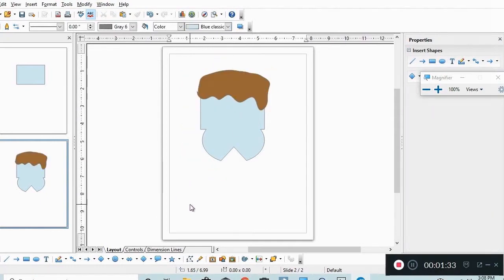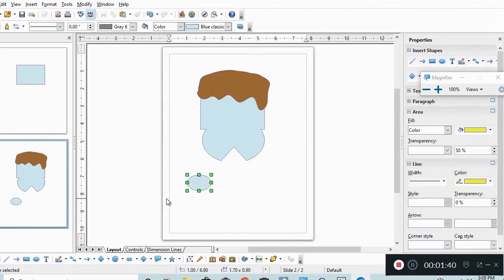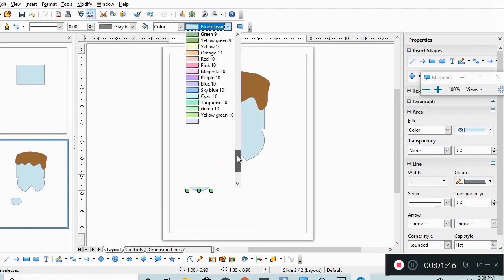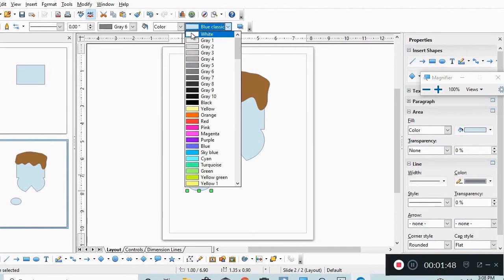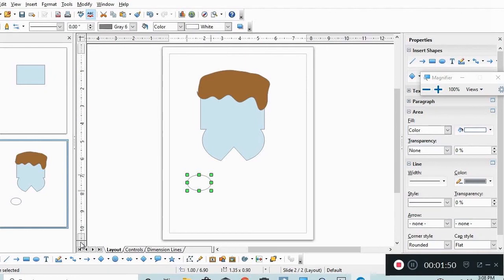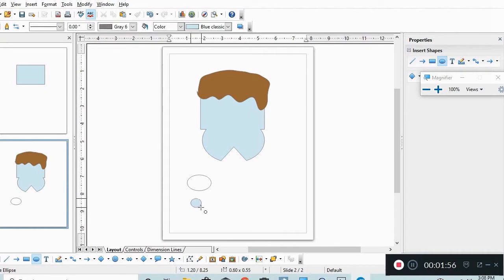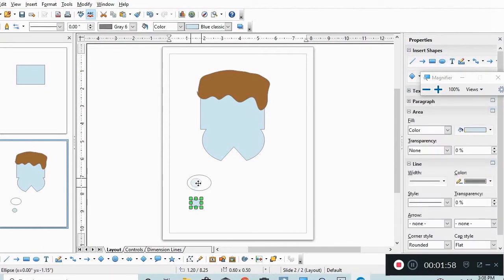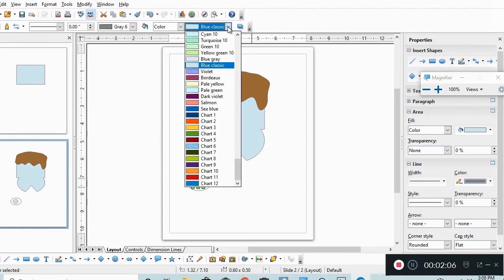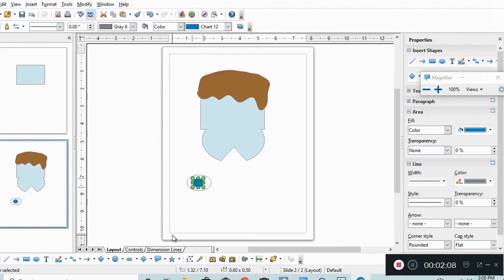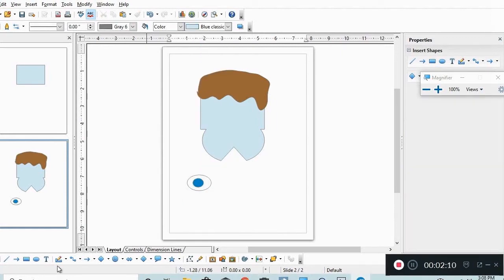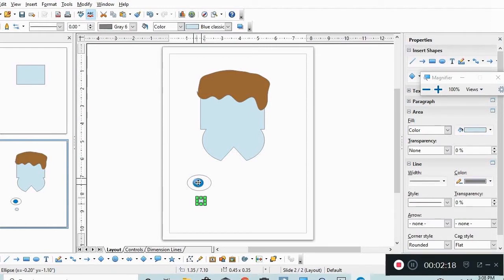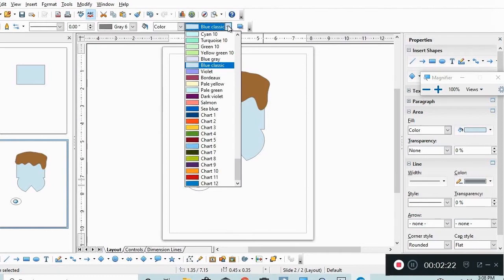Now he needs eyes. So we're going to pick the ellipse again. We're going to do an ellipse here. We're going to color it white. Then we're going to do another ellipse and we're going to make that blue. Then we're going to pick another ellipse, make a little circle, stick that there. We're going to make that black.